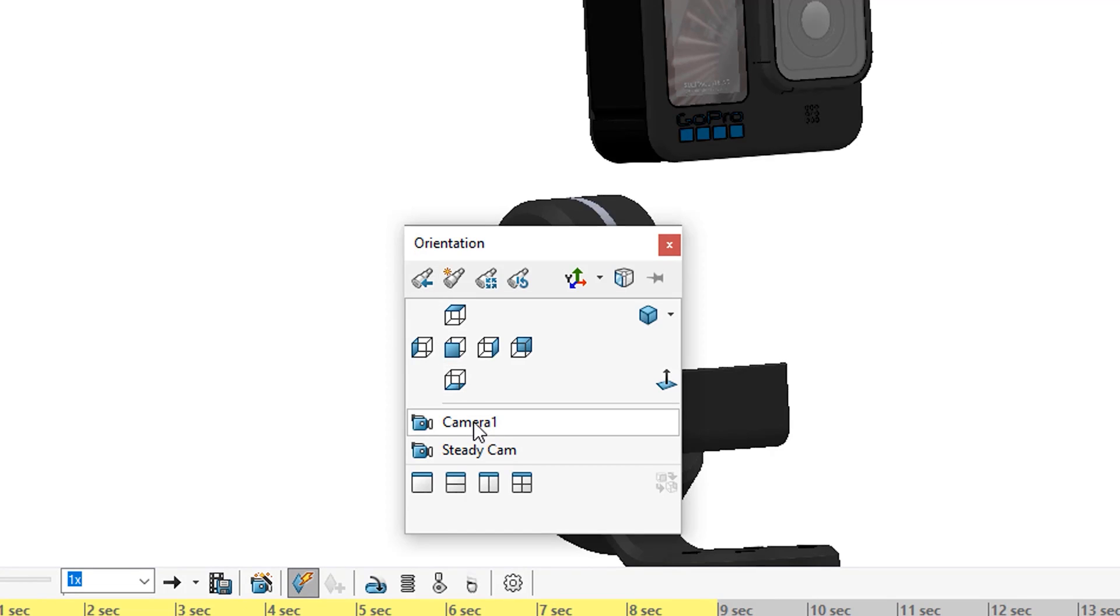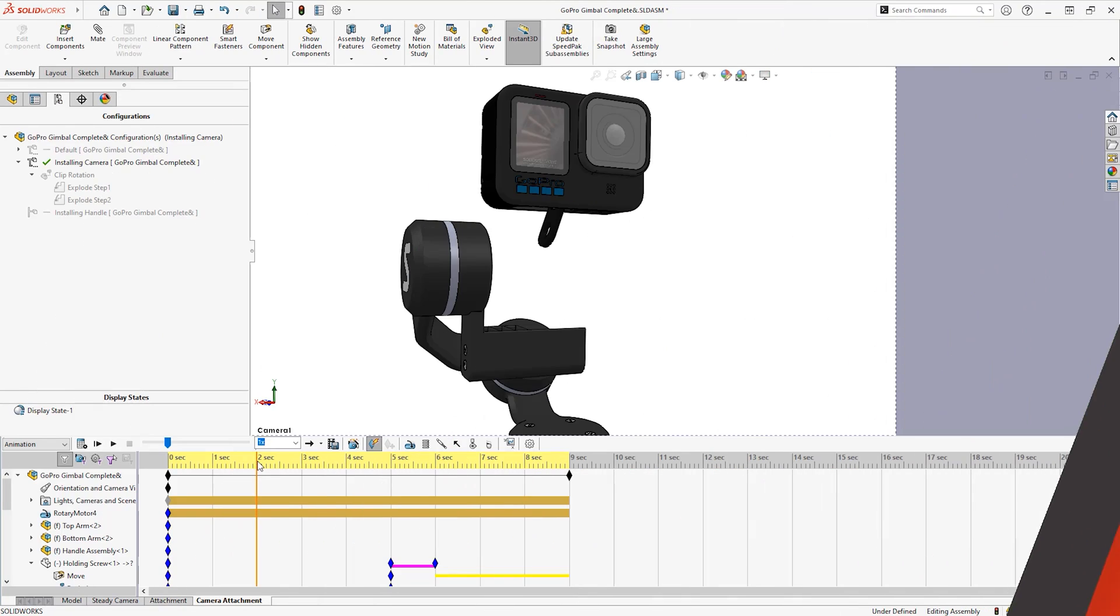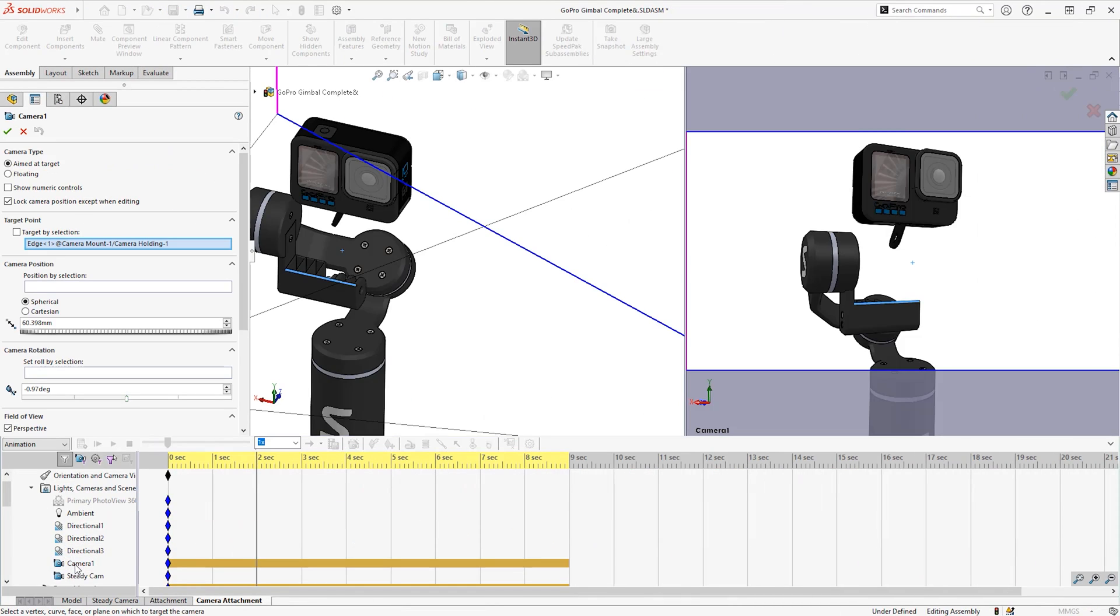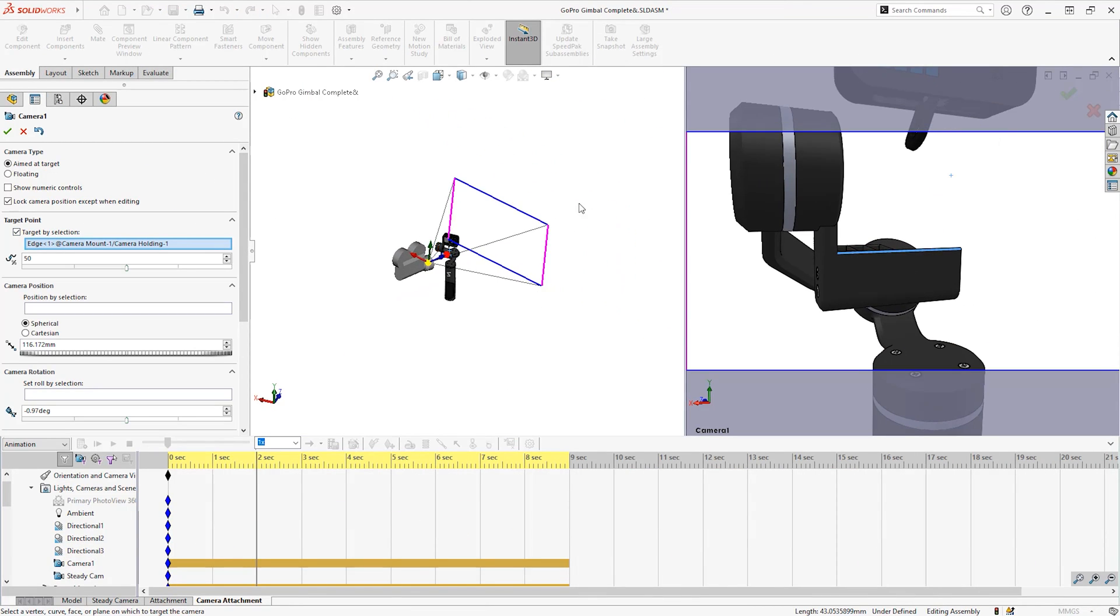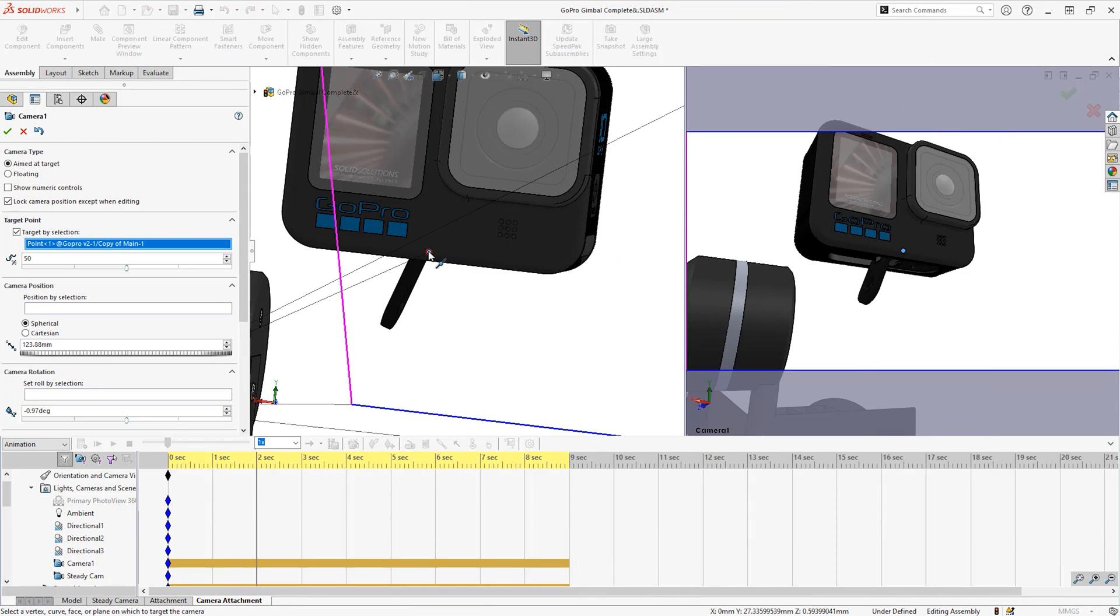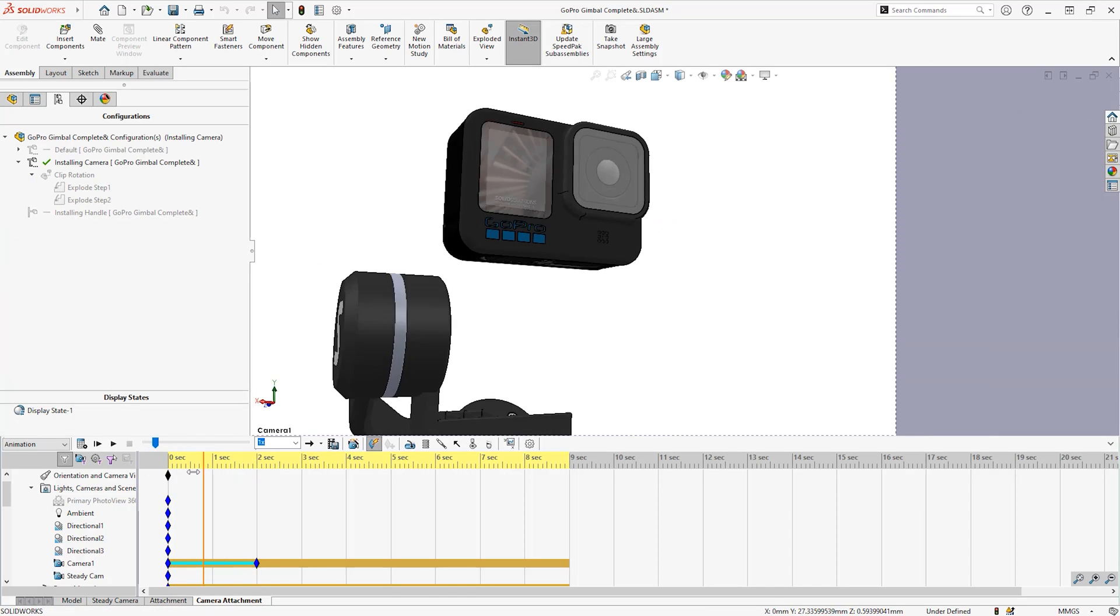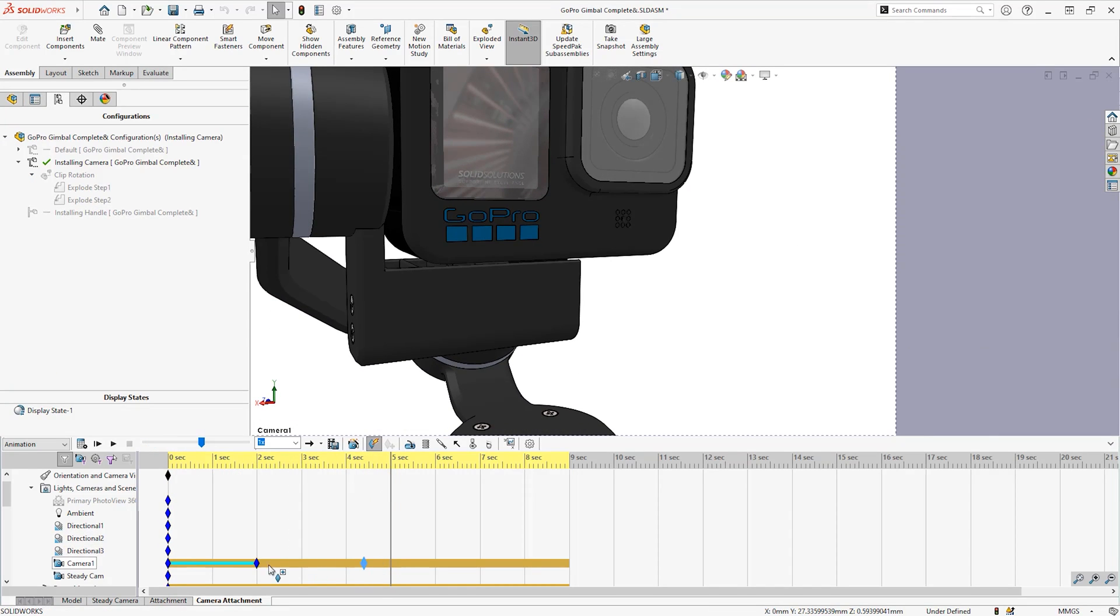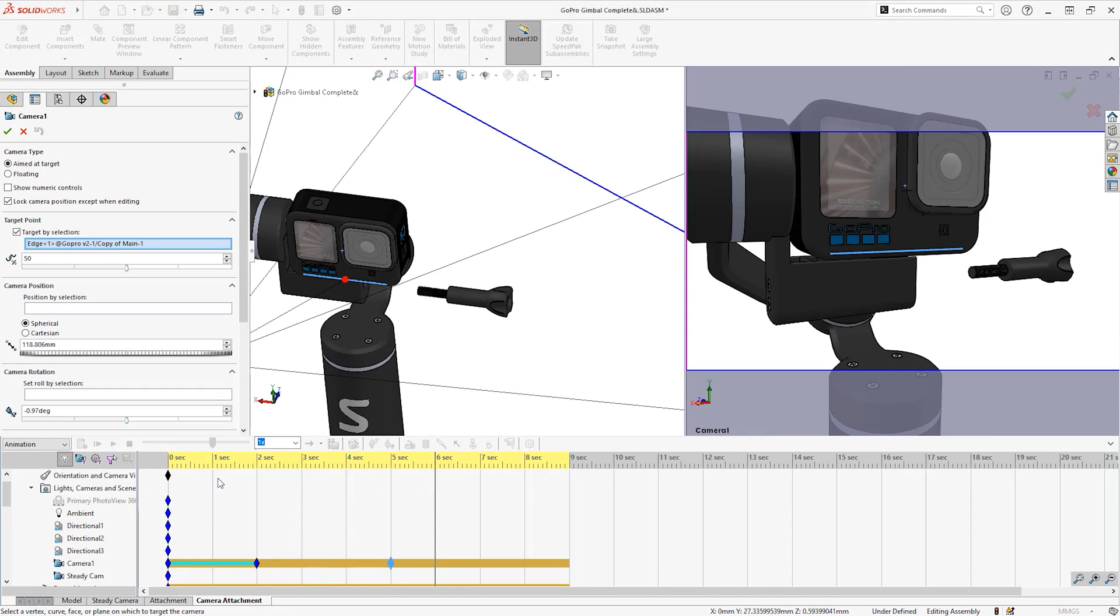I can then activate the camera and it will remember this change. I can then use the same auto keys controls to change what the camera is looking at and create keys to animate it.